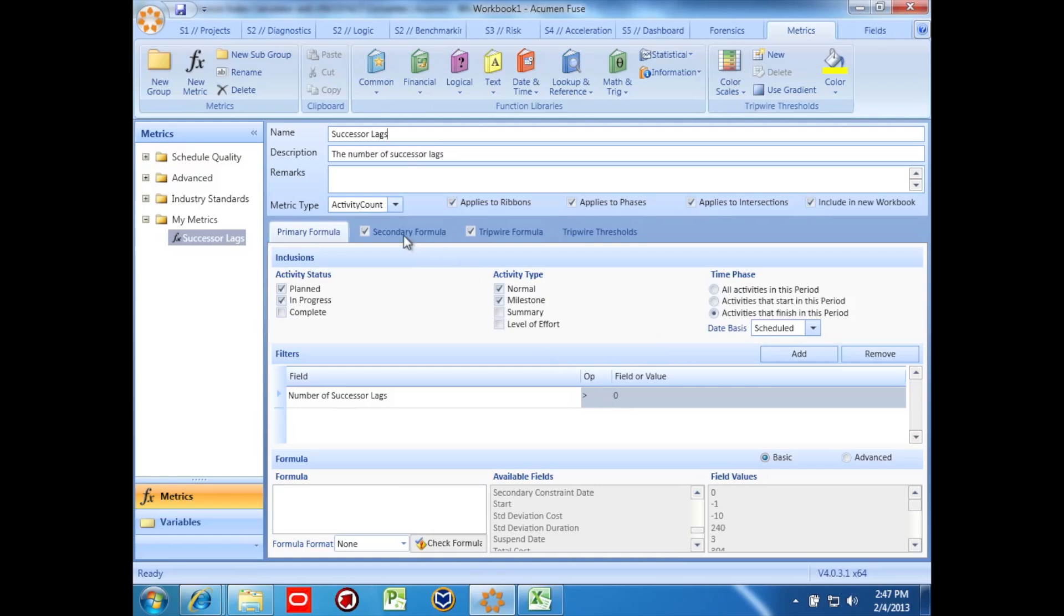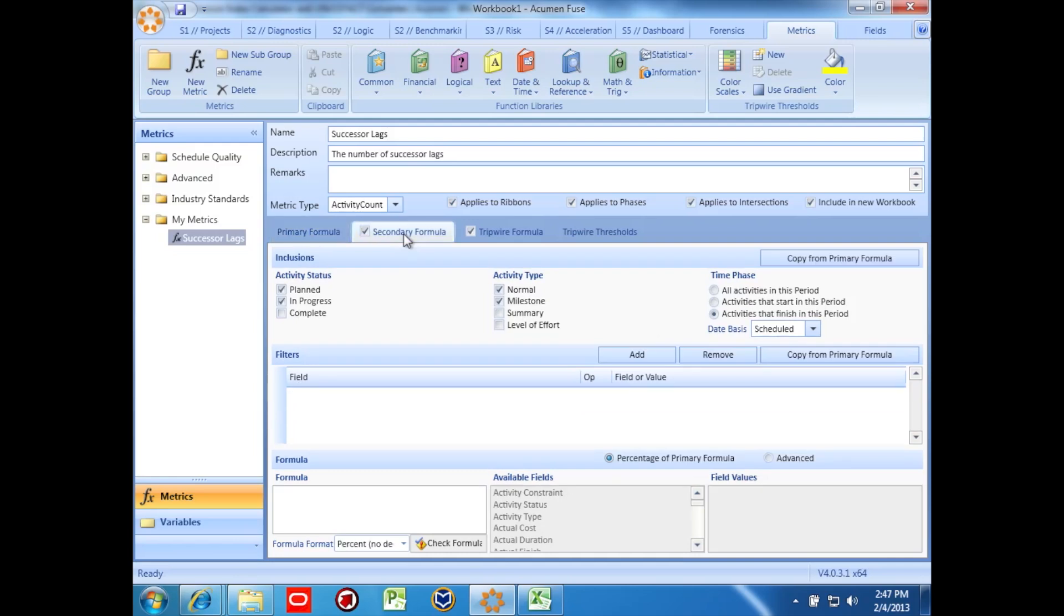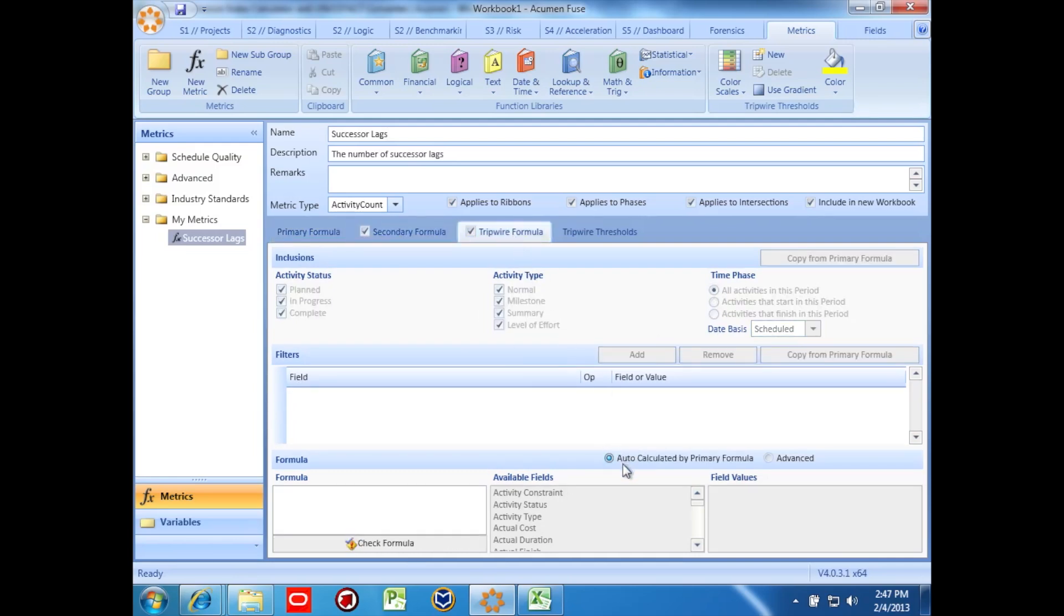Now, we'll go over to the secondary and the tripwire formula, both which can be based on the primary formula, so they only take about a second or two to create.